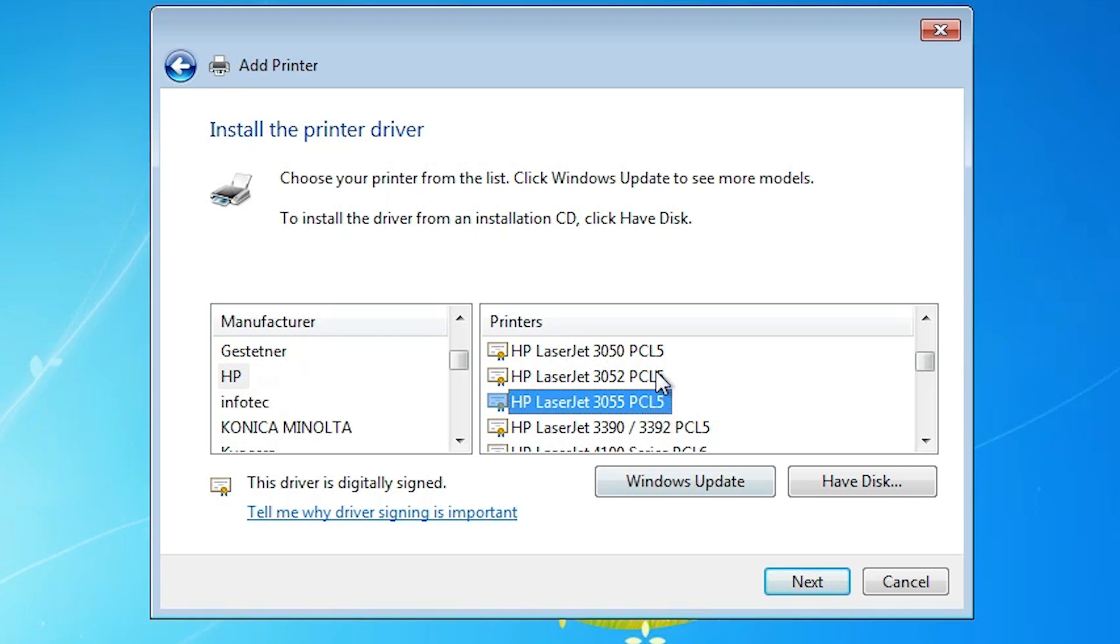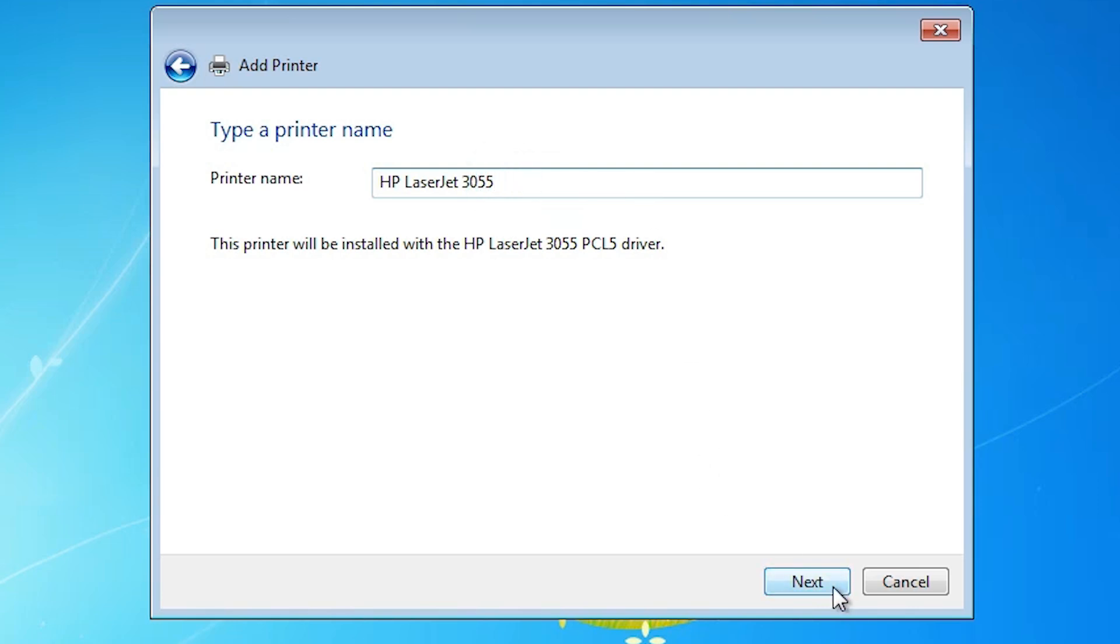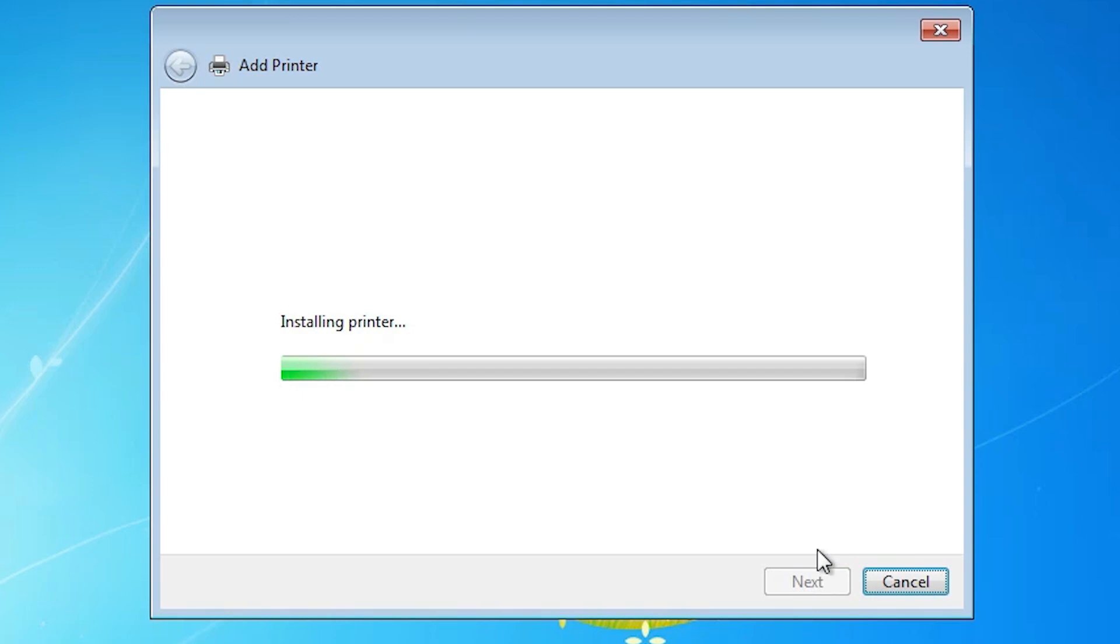And if you will not find this printer in this list, then go to the Windows update. I find these printers. I select this printer and click on the next. Here give any name. I give the HP LaserJet 3055. And click on the next.